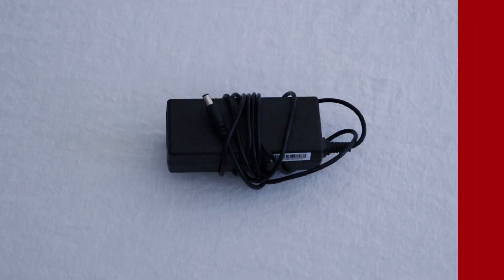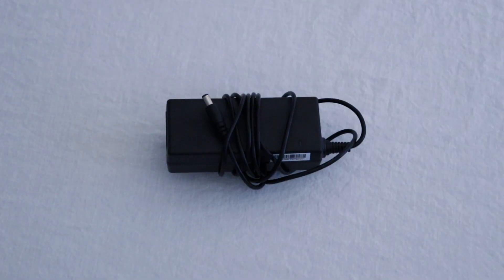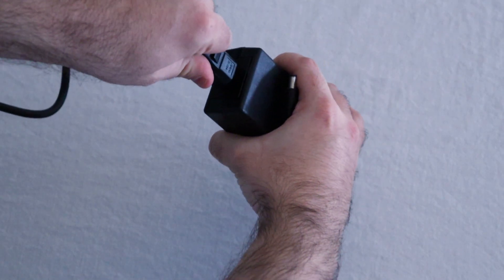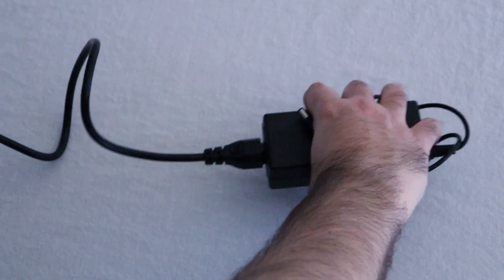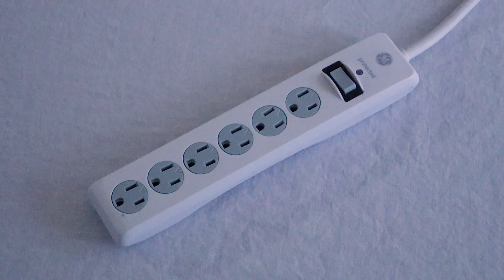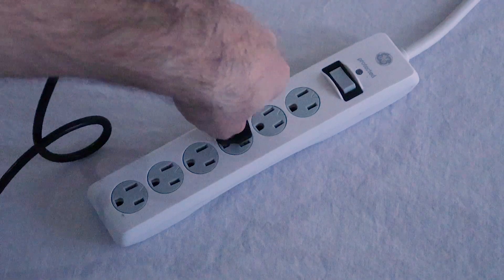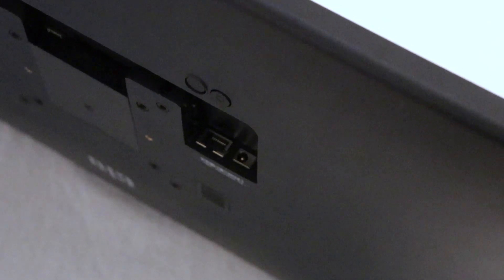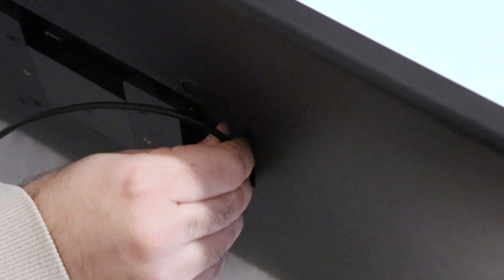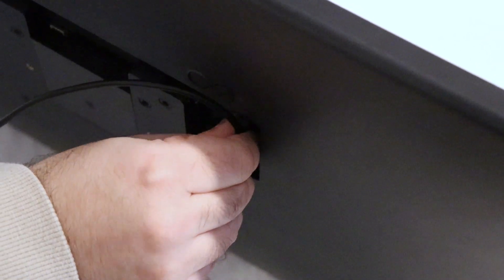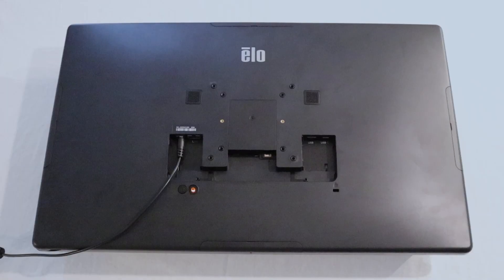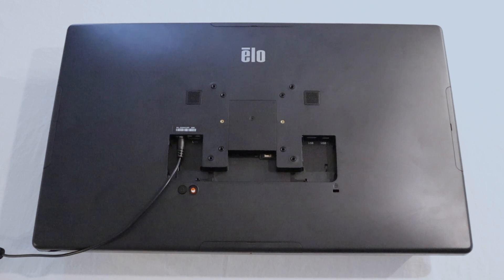Start by plugging one end of the power cable into the rounded port on the adapter. Then, plug the adapter into an outlet. Finally, plug the other end of the cable into the circular port on the back of your ELO screen. Your ELO screen will then power on automatically.